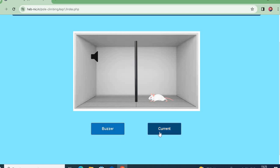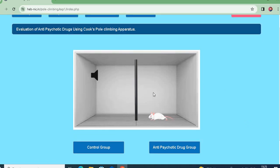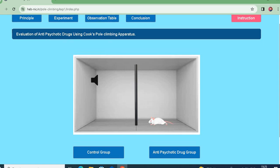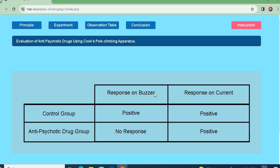So after pressing the buzzer for the anti-psychotic drug group, the animal does not climb. Only when you pass the current does it go up. This shows that the group of animals under anti-psychotic drug treatment shows a delay in climbing the pole. In the observation table: control group showed positive response to both buzzer and current. The anti-psychotic drug group climbed on current but showed no response to the buzzer alone.